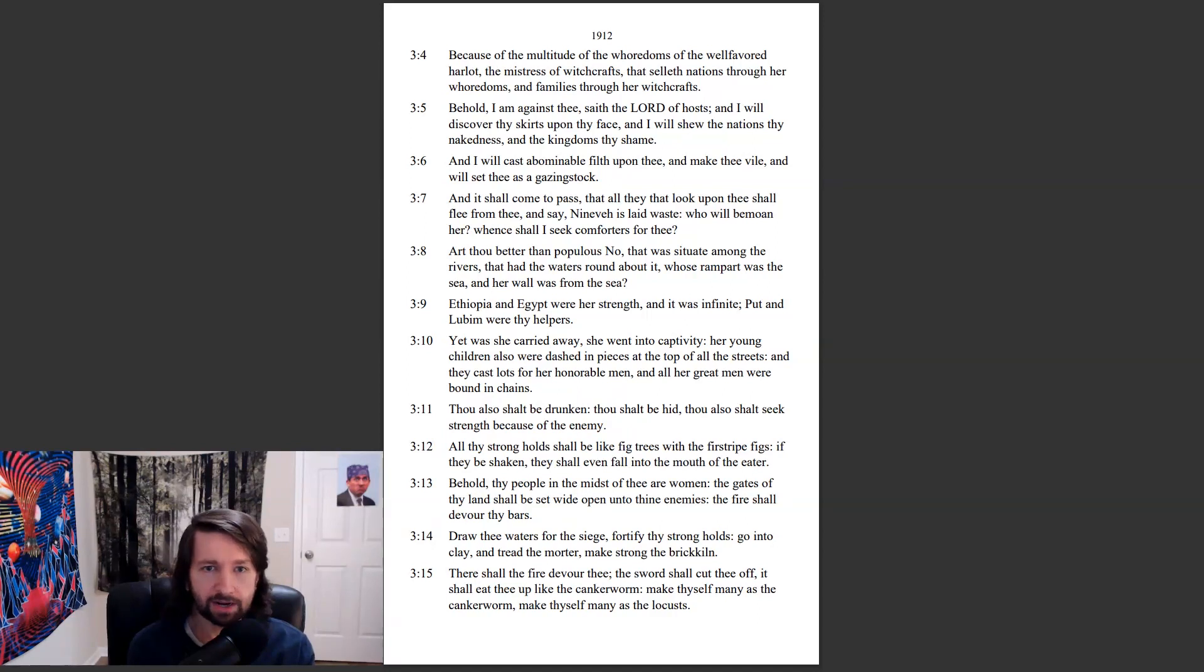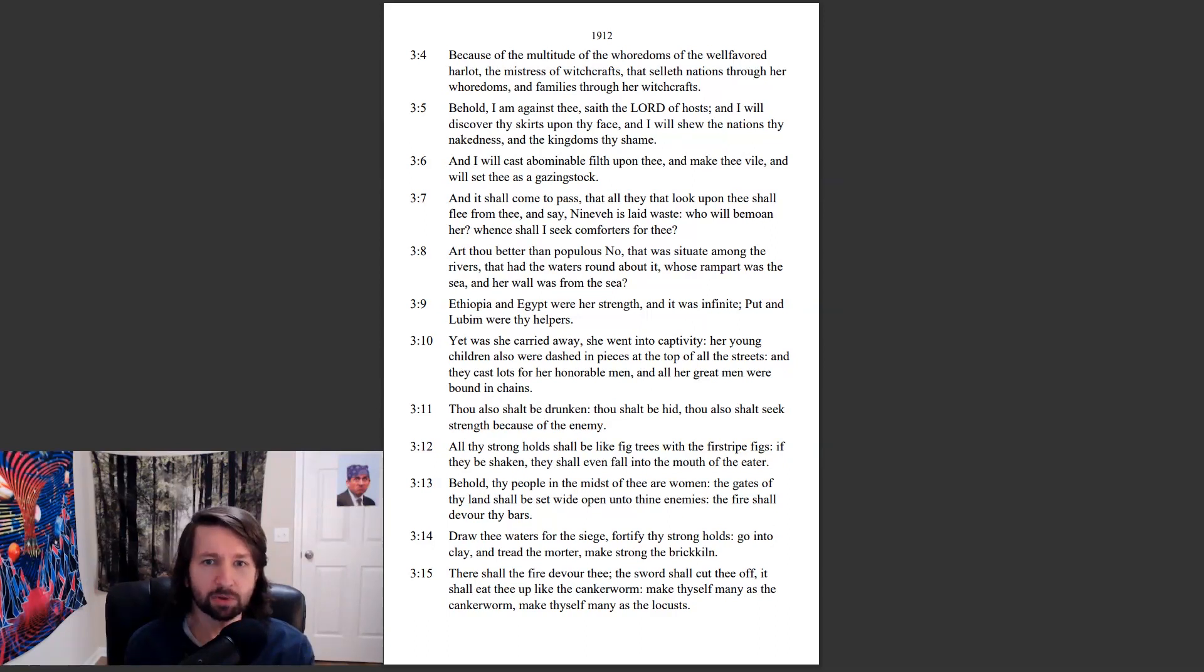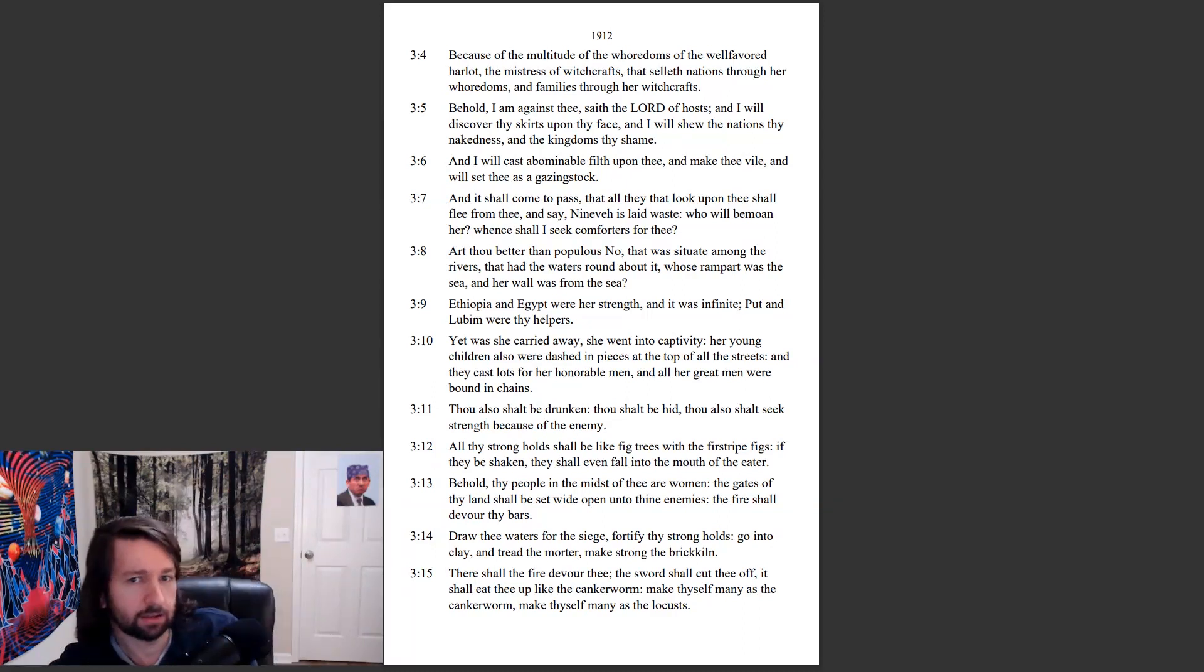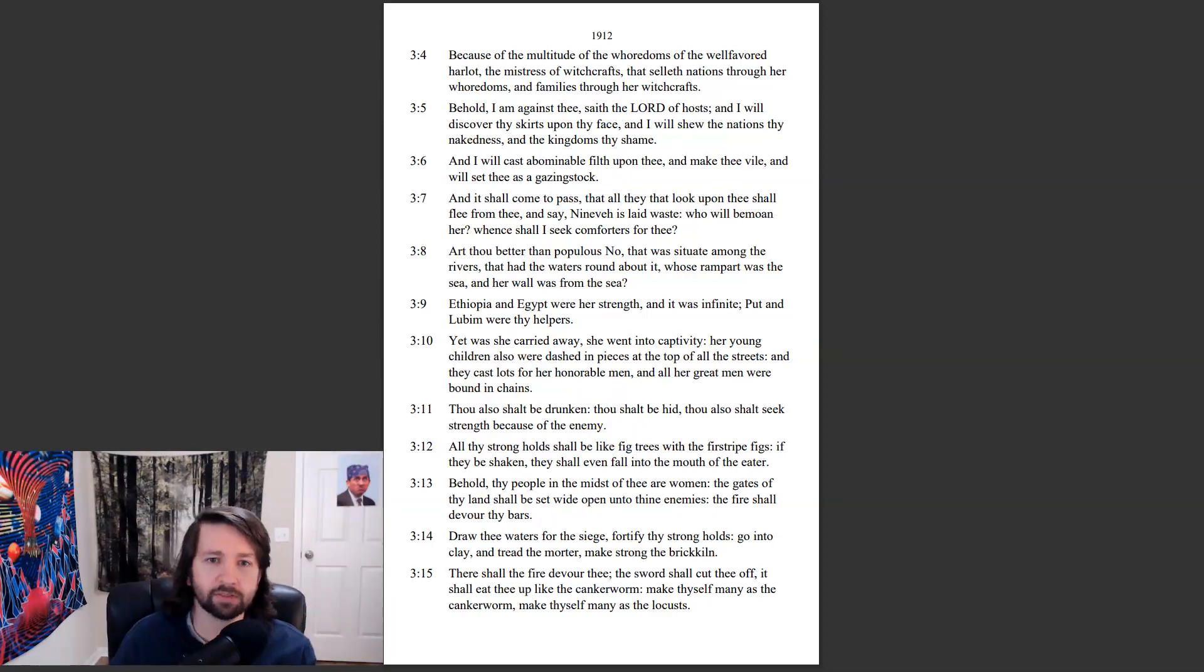And I will discover thy skirts upon thy face and I will show the nations thy nakedness and the kingdoms thy shame. And I will cast abominable filth upon thee and make thee vile and will set thee as a gazing stock.